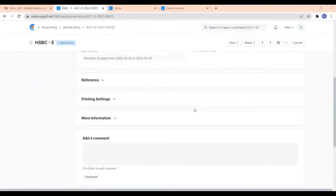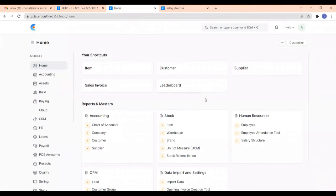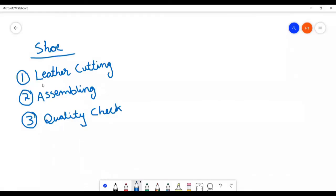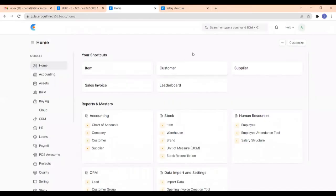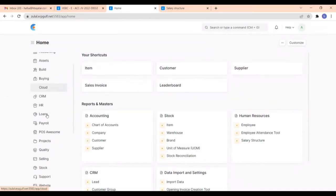Now we will learn how to create a timesheet. A timesheet is an hourly record of an employee — it shows all information regarding how much work an employee has done, on which activity, and for how much time. For example, suppose we are manufacturing a shoe. The activities would be: leather cutting, assembling, and quality check. First, we need to create a project called Shoe Manufacturing, so go to the Project module.